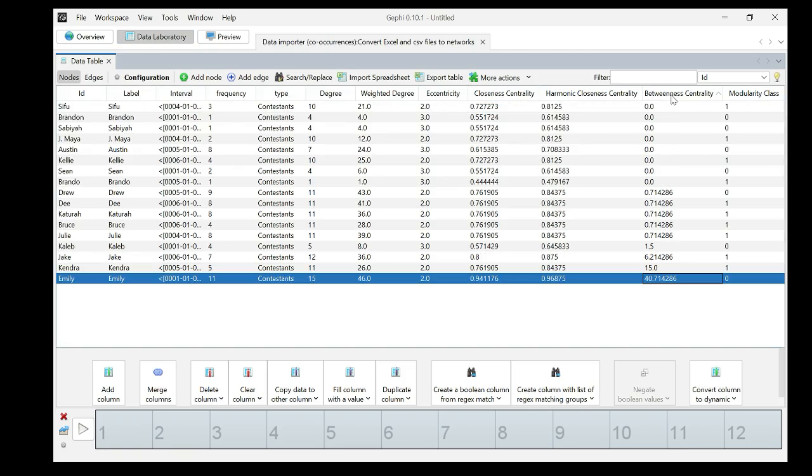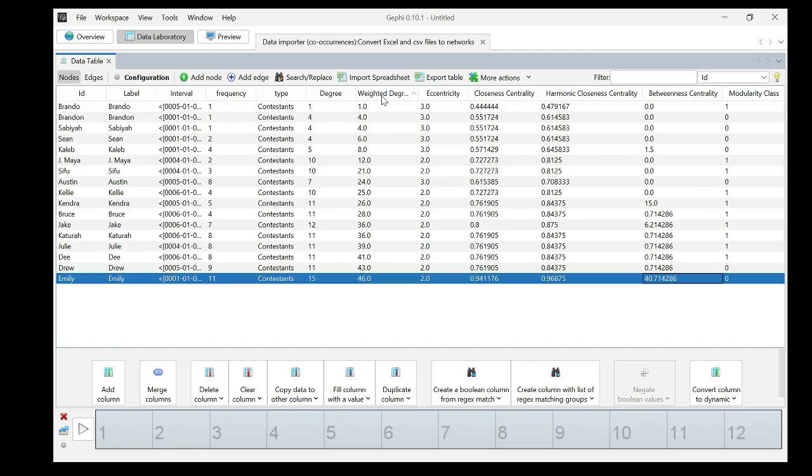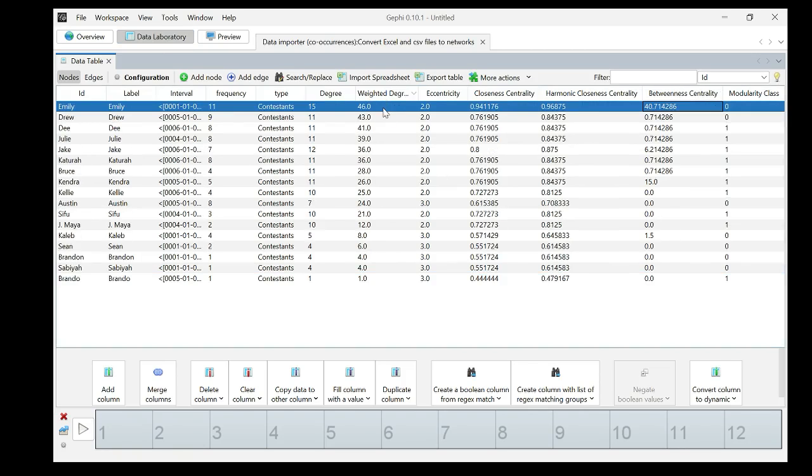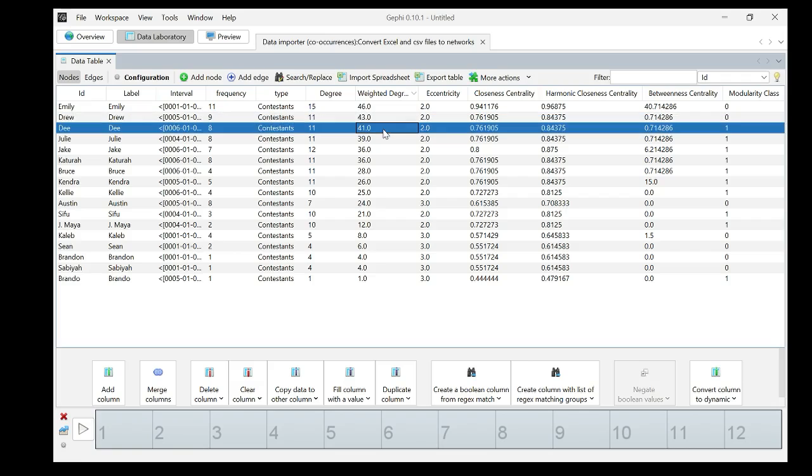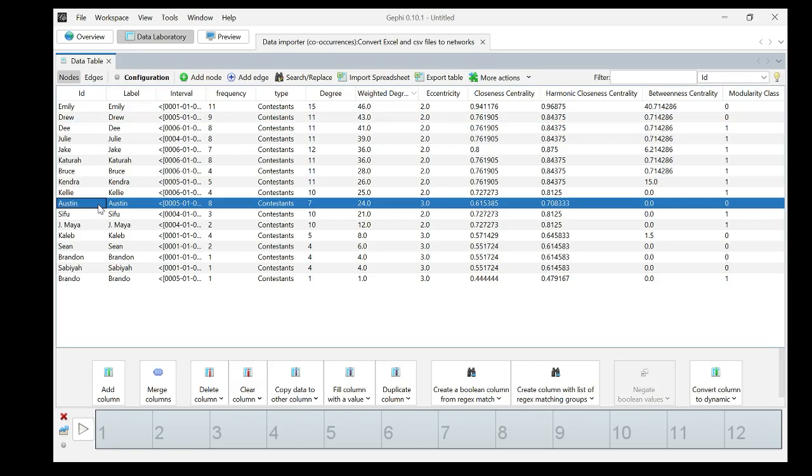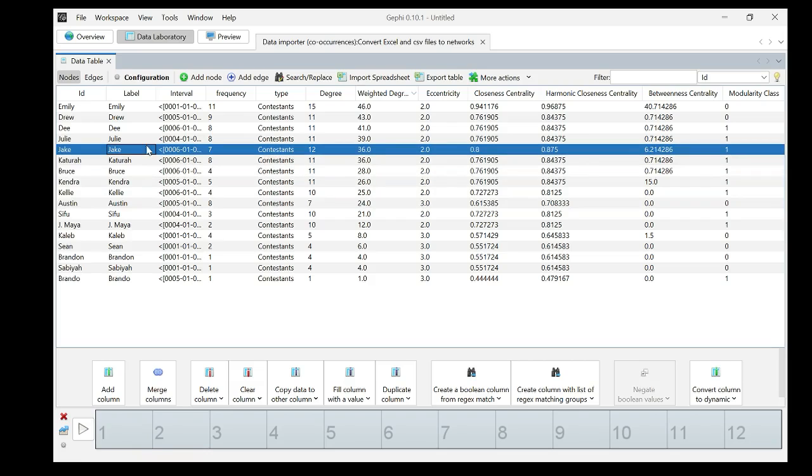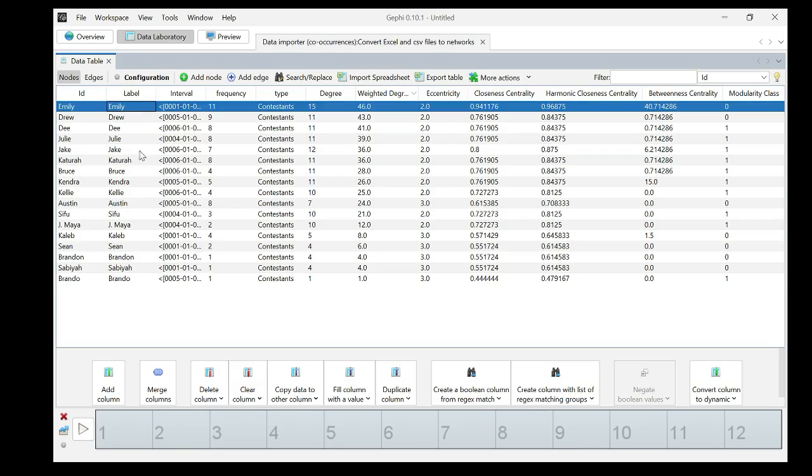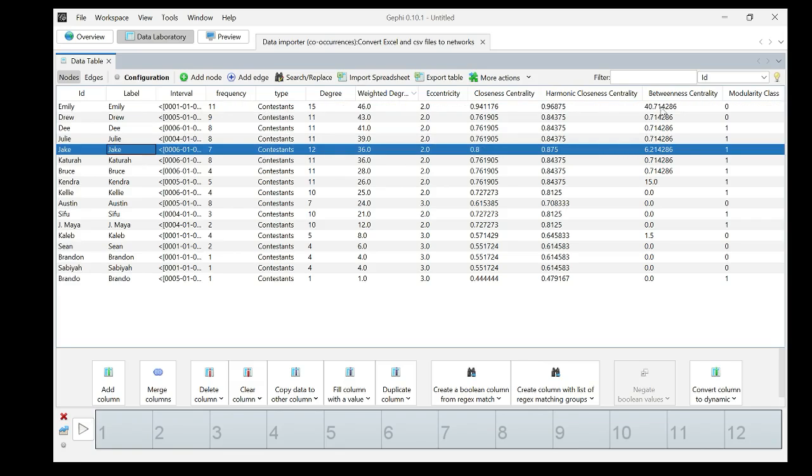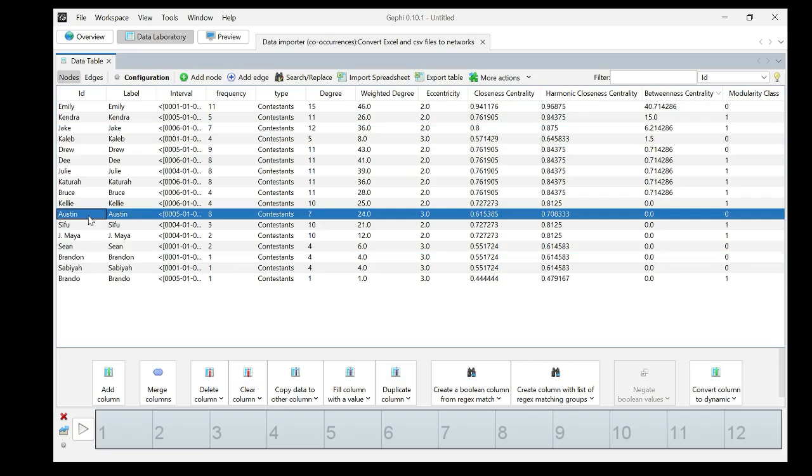Emily has the highest betweenness centrality, who has the highest degree centrality. Emily also has the highest degree centrality and weighted degree centrality, followed by Drew and followed by Dee, who is the winner of the season. Dee is the winner. Where is Austin? Because Austin was the runner-up. Austin is right down there. How to explain that Austin was the runner-up instead of Kelly, Kendra, Bruce, Ketura, Jay and Julie. Actually in this season, my favorite contestants were Emily and Jake. And I think they both have high betweenness centrality. If you know how to explain Austin's network metrics and being the runner-up in this season, feel free to leave your comments below.